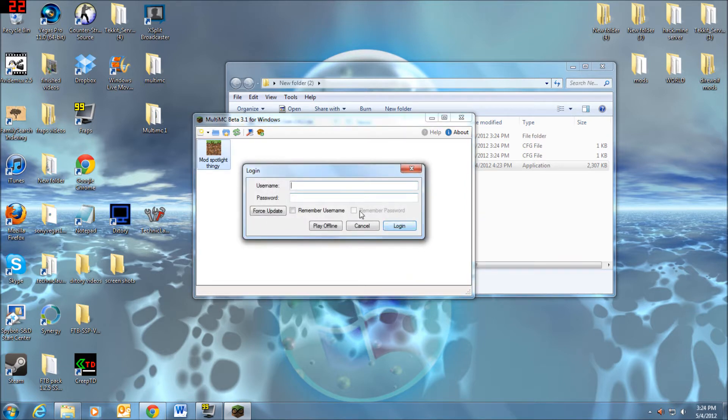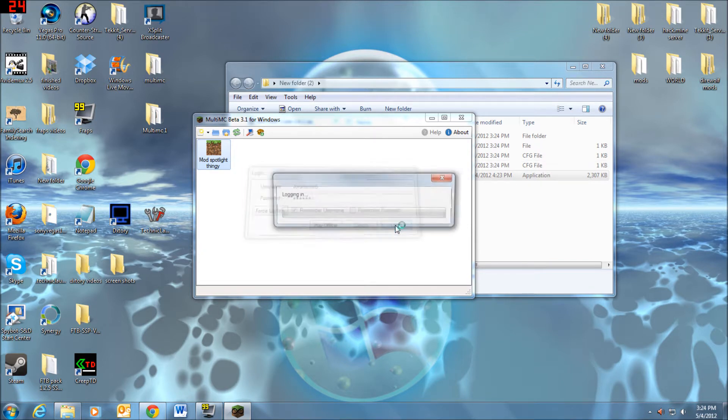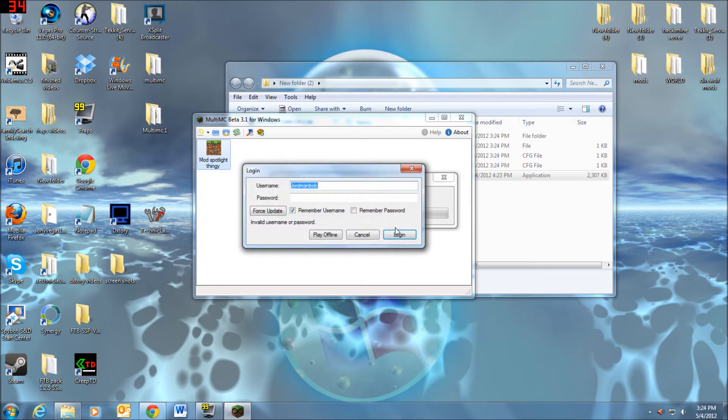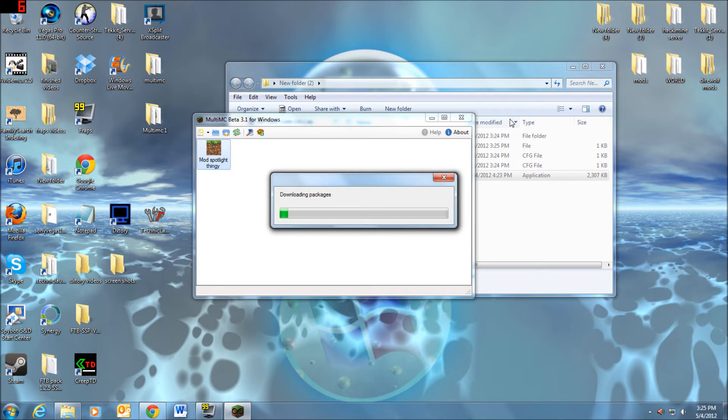So then you're just going to double click on that and throw in your username and password. Have it remember you if you want to. I should have hit password. Oh, I did it wrong anyway. There we go. Then it'll download everything.